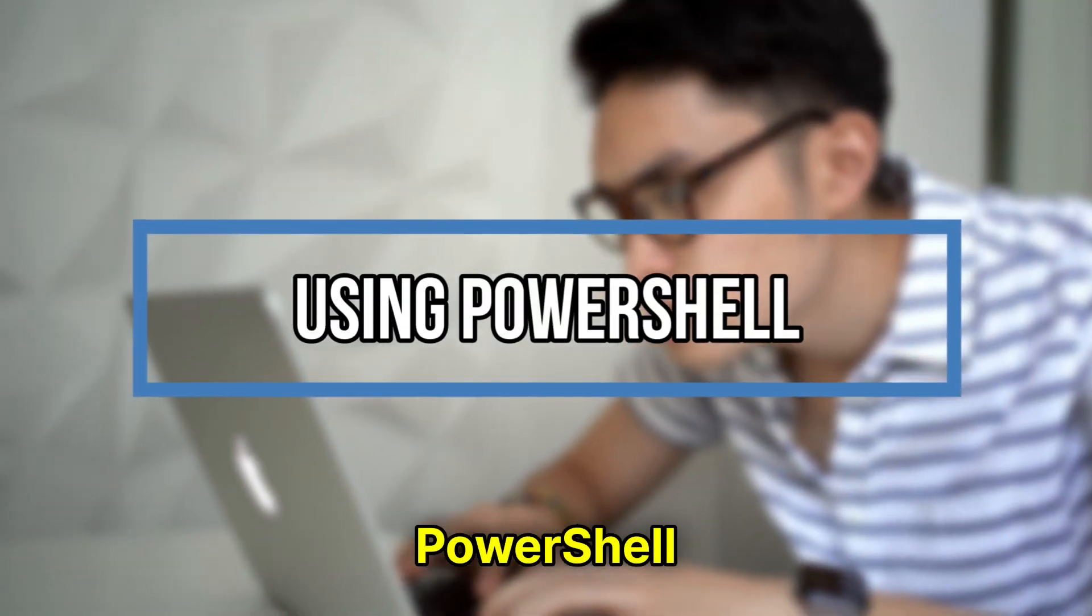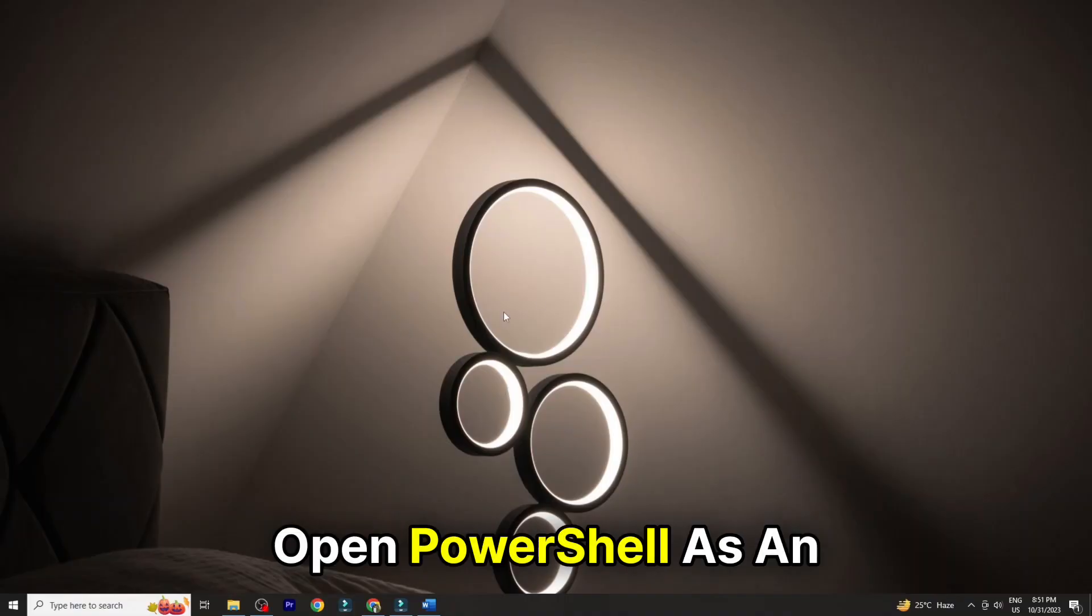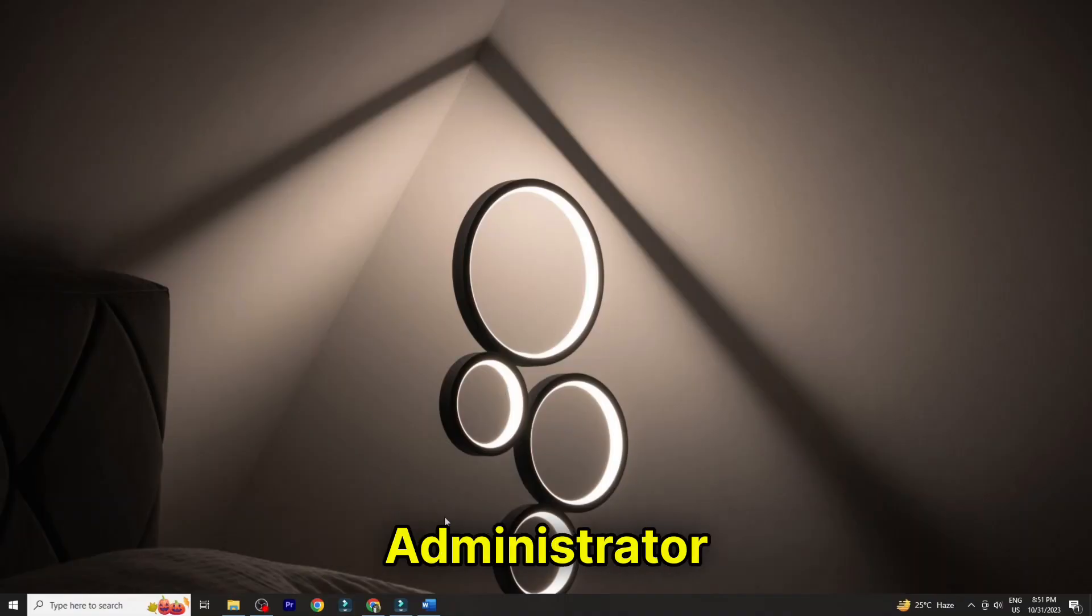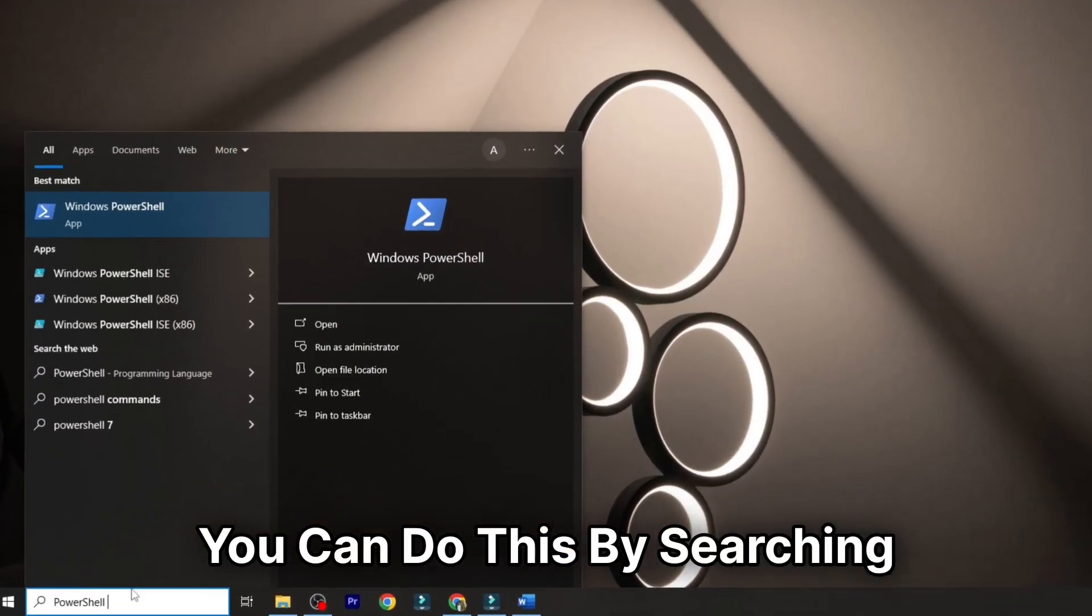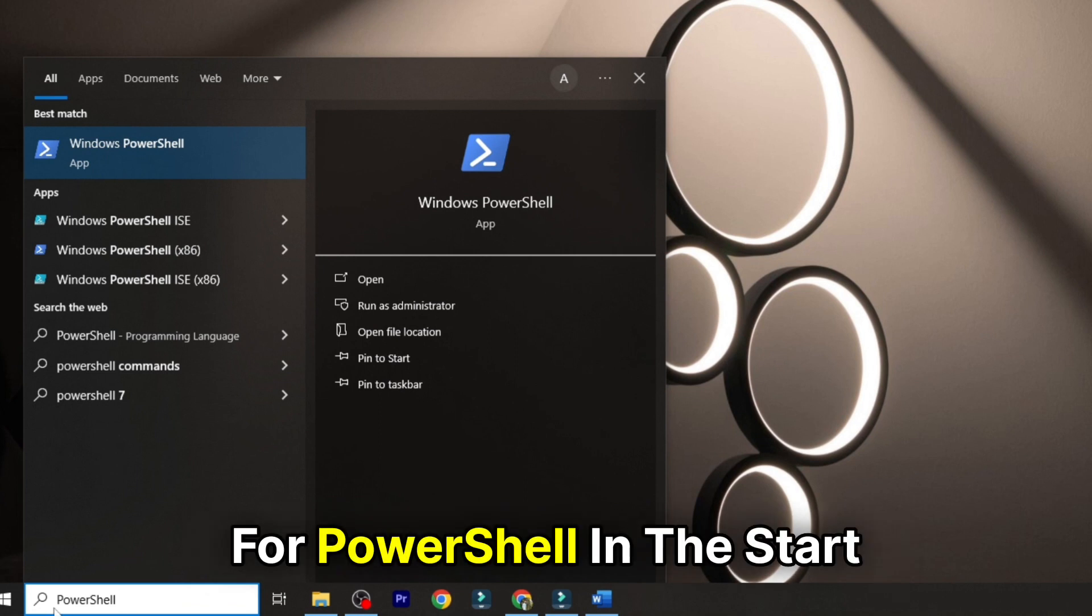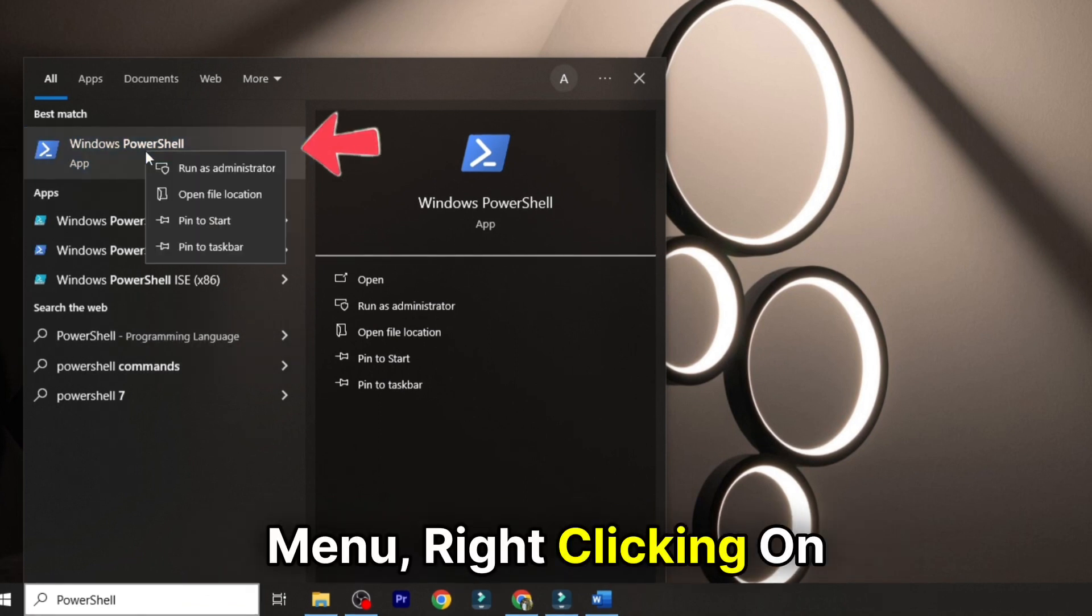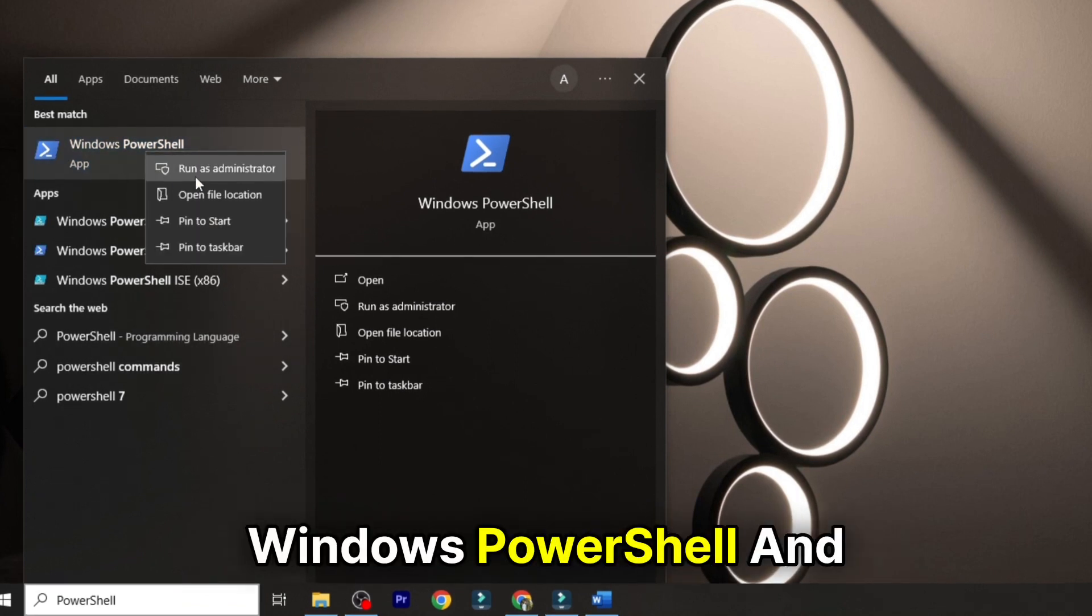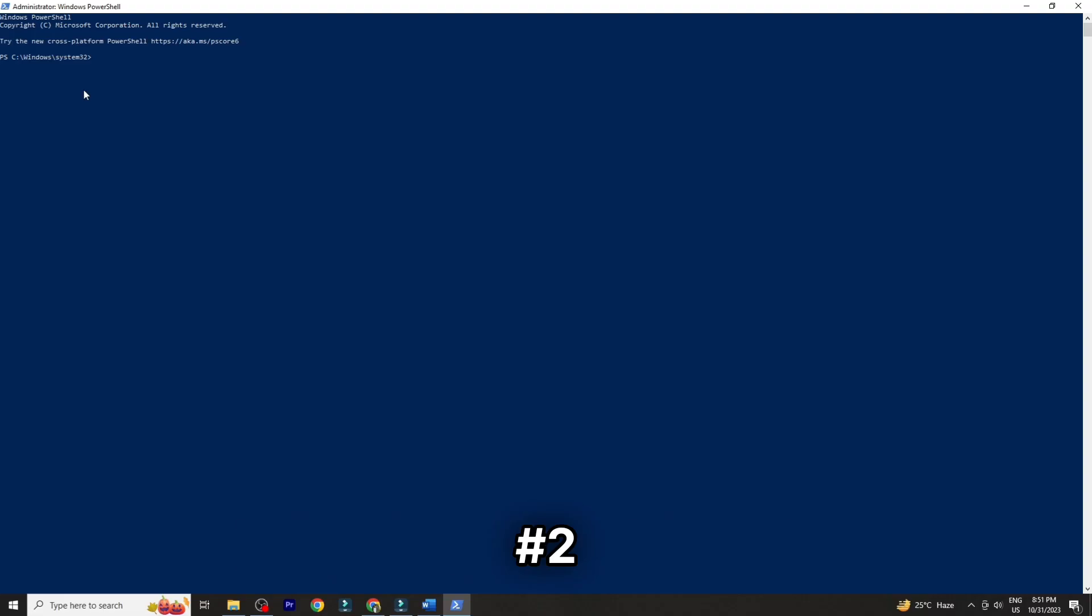Using PowerShell. Number 1: Open PowerShell as an administrator. You can do this by searching for PowerShell in the Start menu, right-clicking on Windows PowerShell, and choosing Run as Administrator.